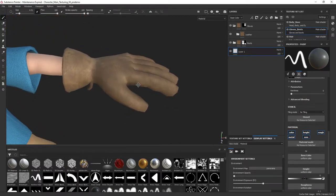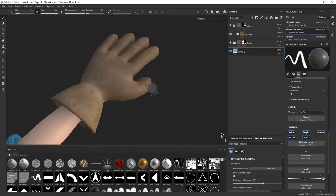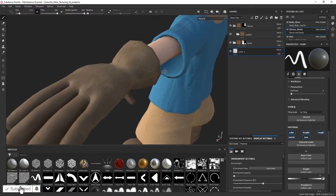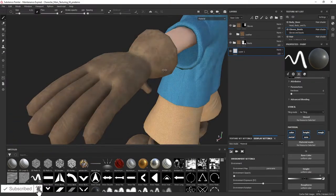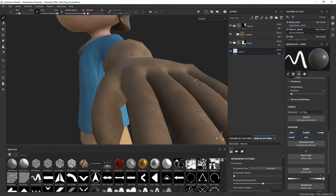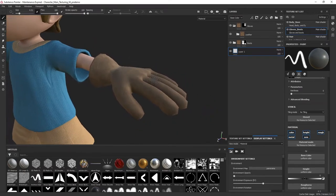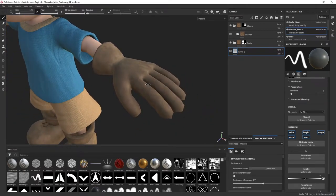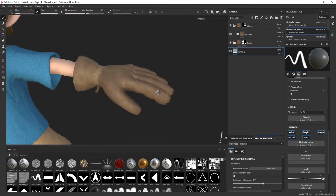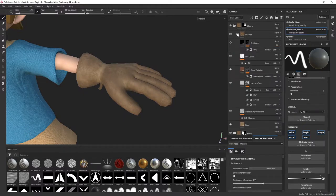Hey everyone, today we'll be covering how to texture gloves and boots in Substance Painter. We will go over how to use the core tools and techniques to create an efficient workflow to add surface details to our models. We will use layers, filters, procedurals, generators, and more to achieve the stylized look for our characters. Let's get started.